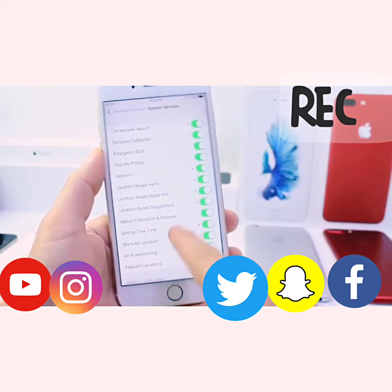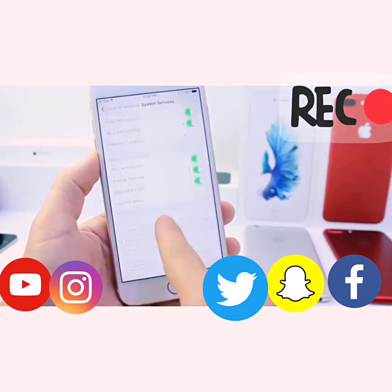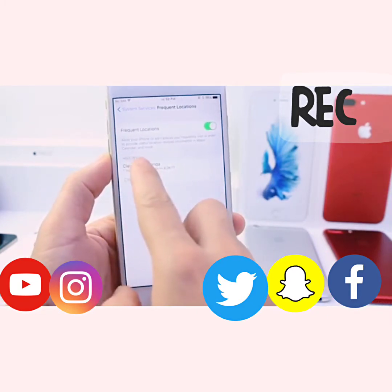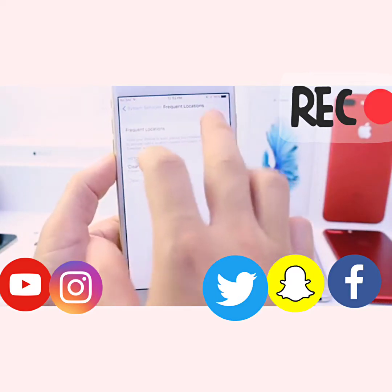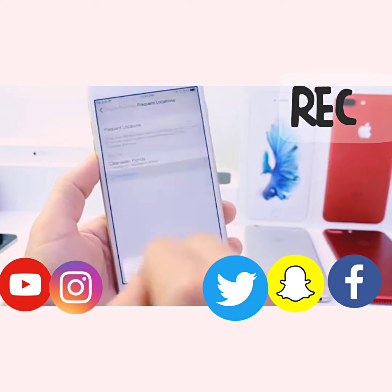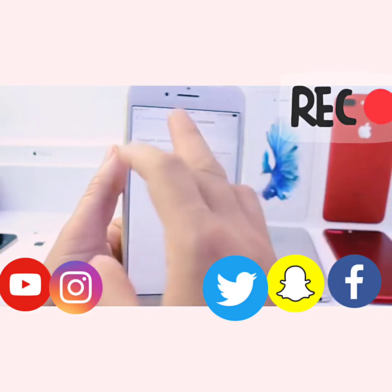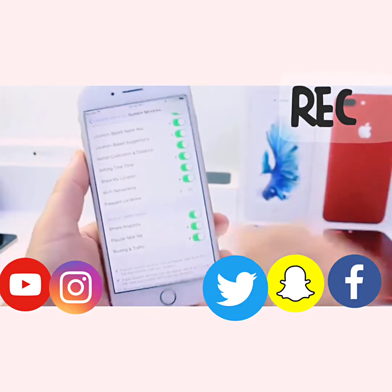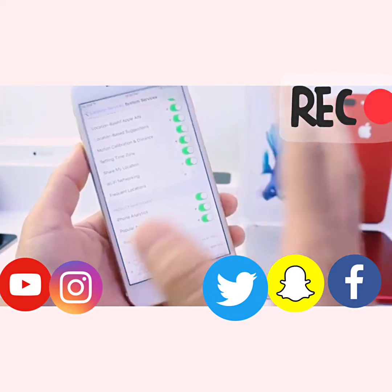Also go to System Services, because there's an option called Frequent Locations. This tracks where you're going at all times. I highly suggest you turn that off and clear the history so your phone doesn't know where you are at all times. It's kind of creepy — a lot of people don't know about it. If you don't mind it that's fine, but it's a bit unsettling that your phone always knows your location.